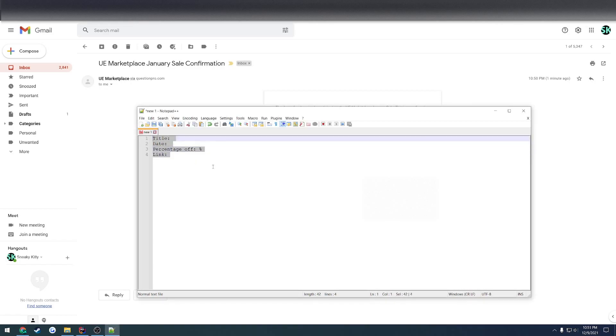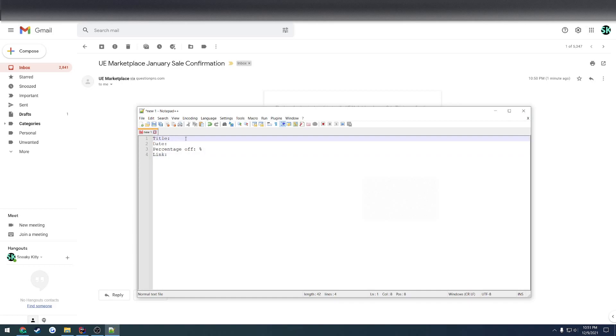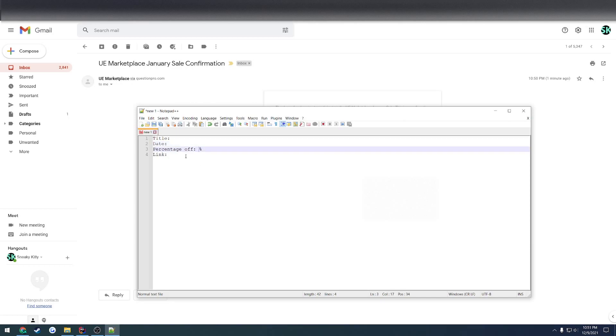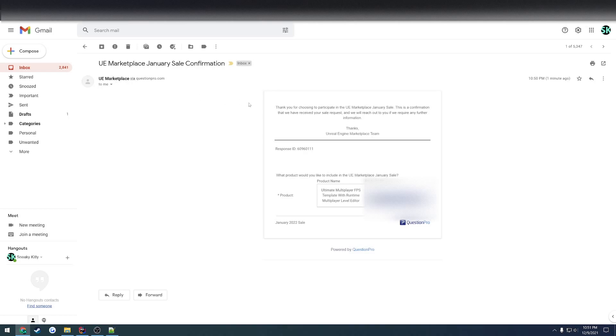Alrighty, so here's basically the template that I follow. I list my title of the product I want to put on sale, the dates that I want it to go on sale through, the percentage off that I want it to be, and then I list the product link. You can do these for a number of products, and they're all going to be to the Marketplace support.